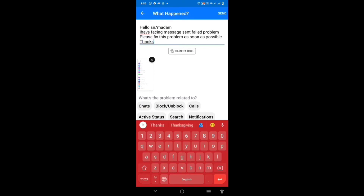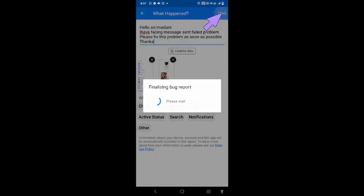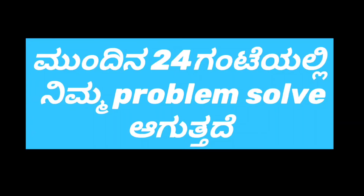I'll click the camera roll button, add the screenshot button, click the send option button. I have problems with the video, I have a lot of information. Thank you so much.